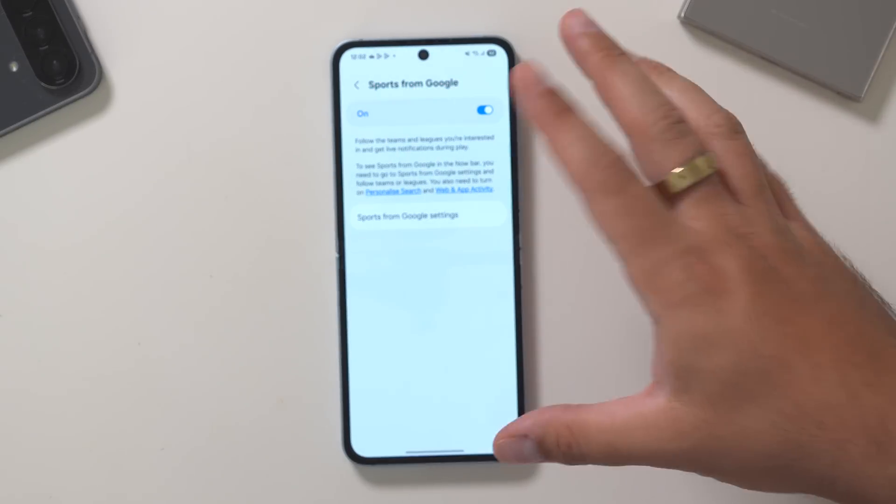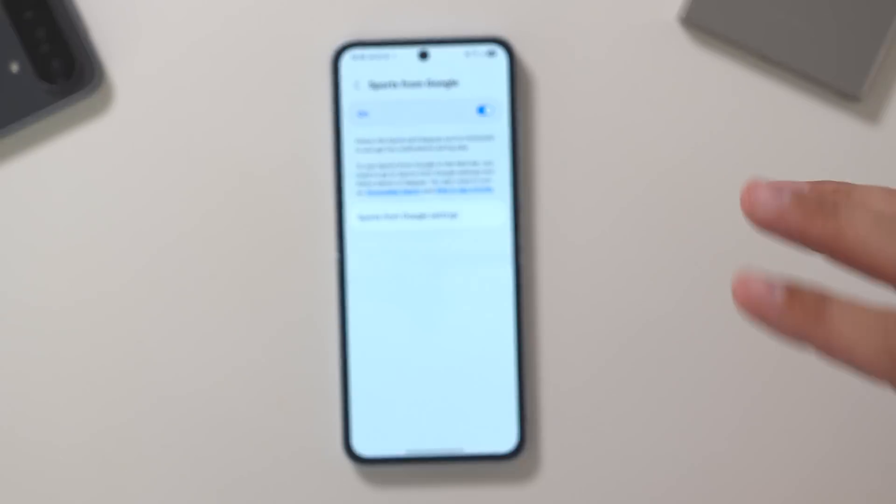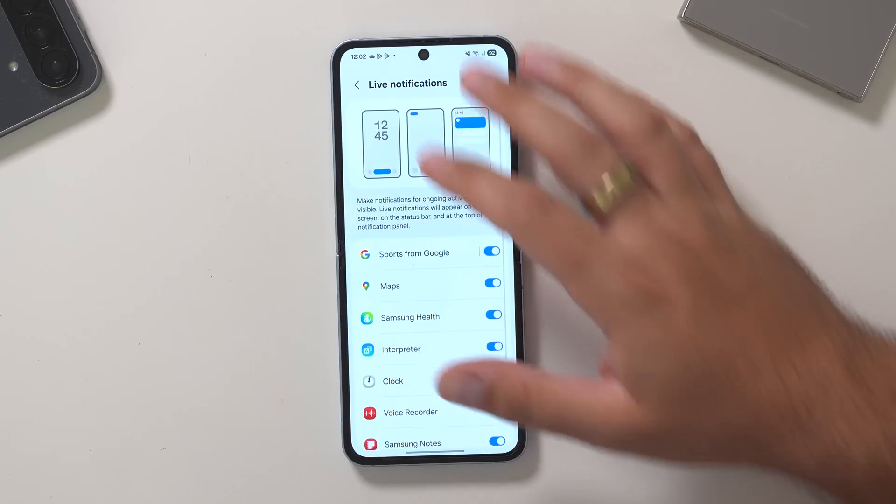You basically just go in here, go to your Sports from Google settings, and you can add your teams that you want to follow, and then that syncs with the Now Bar and adds it in.